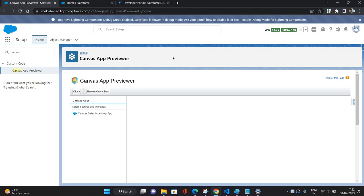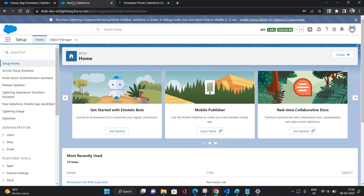So whatever app you are going to consume using this Canvas App Previewer is going to be showcased in this previewer. On the left side, all the apps will be available for you.